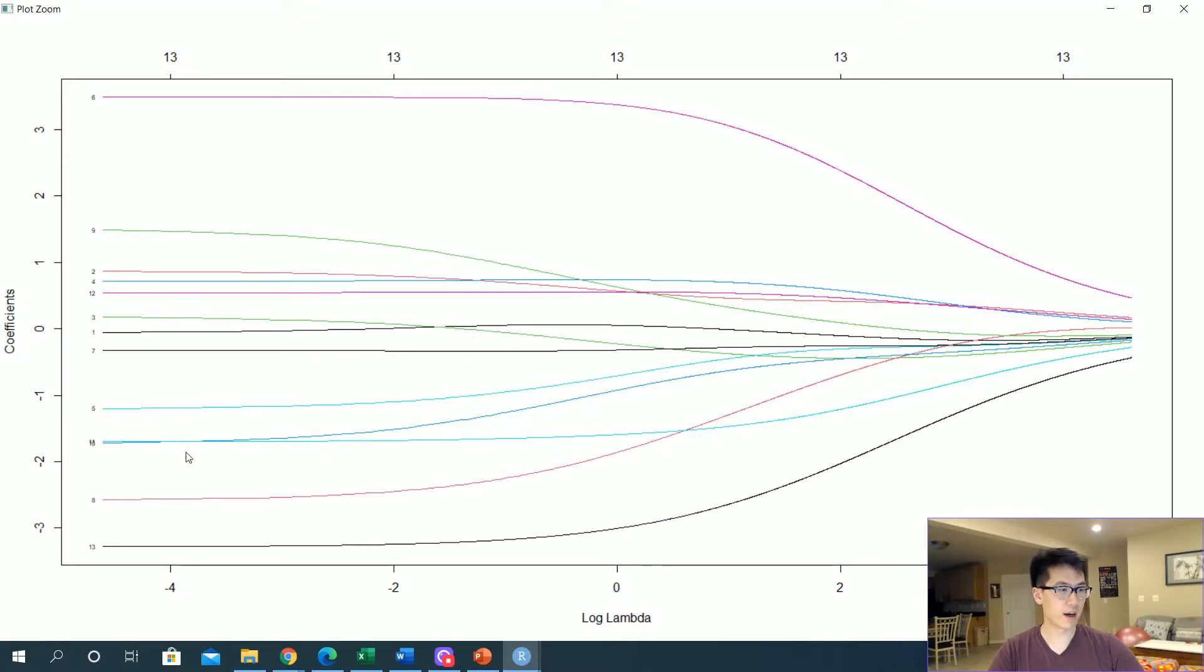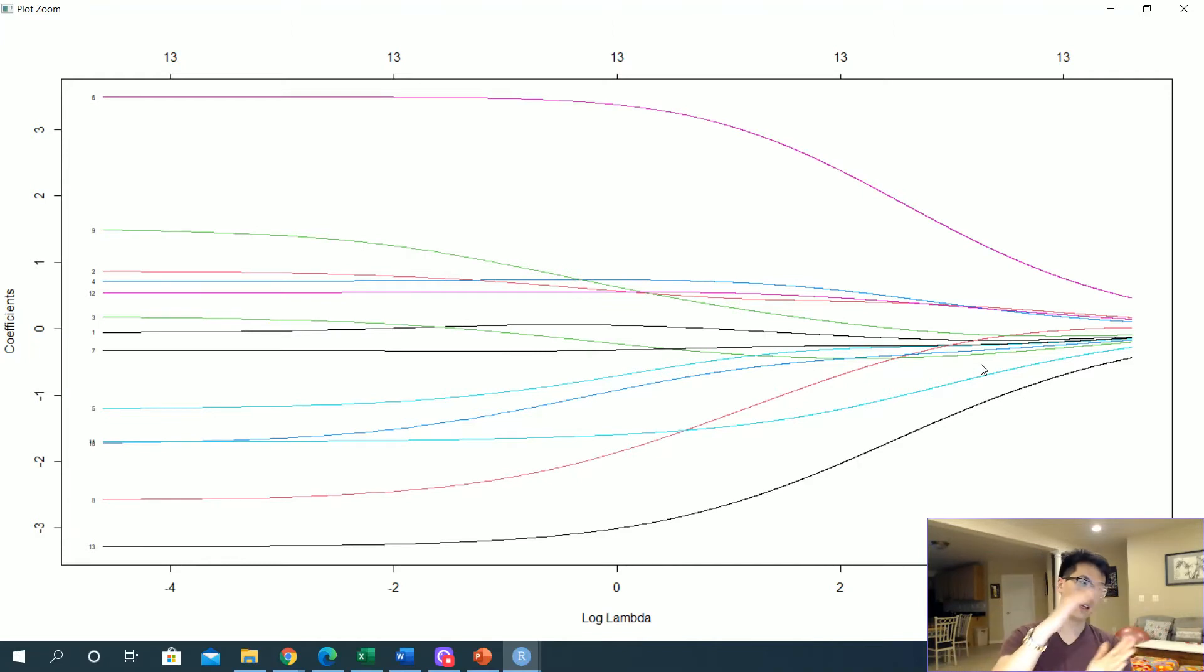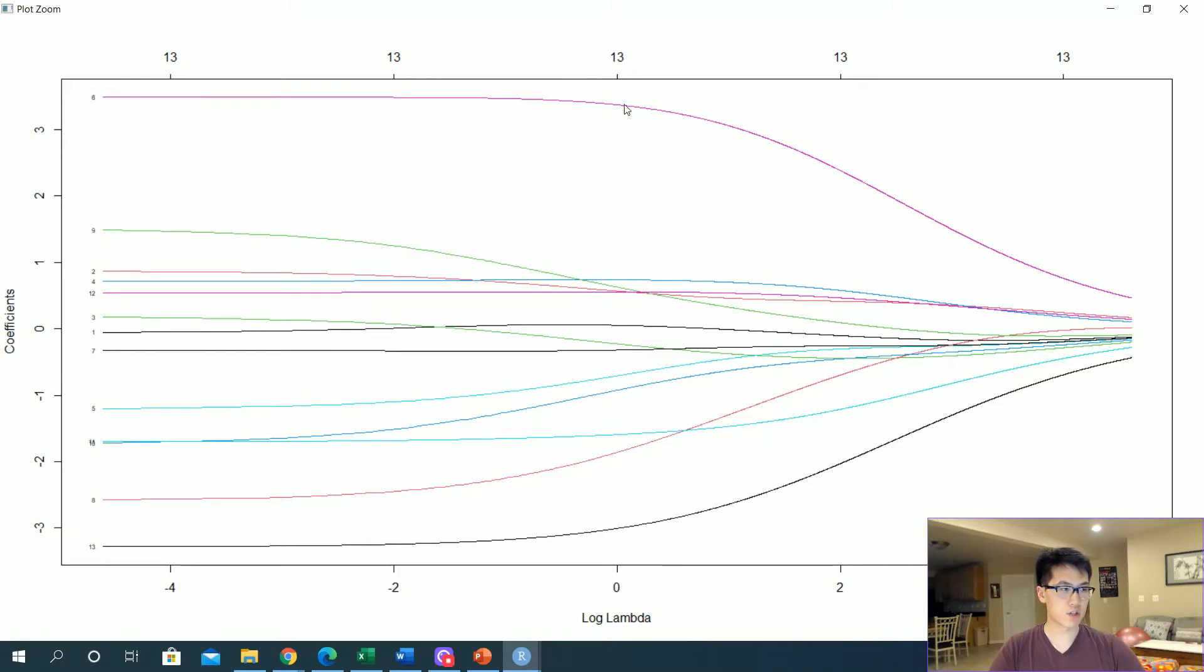All of our features, one all the way to 13, they're all here but they're all going to slowly shrink to zero as we have more lambda. This could be a significant increase toward that specific area in terms of whether or not that specific variable is relevant to the model.